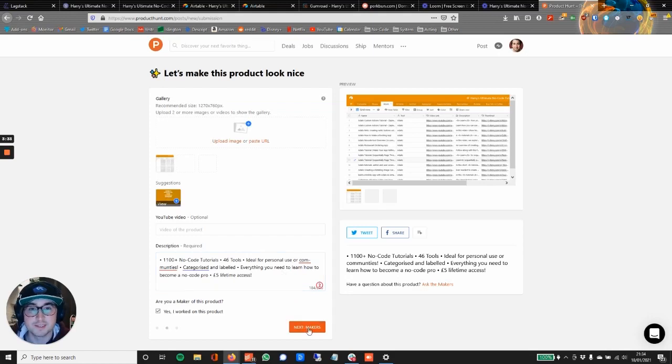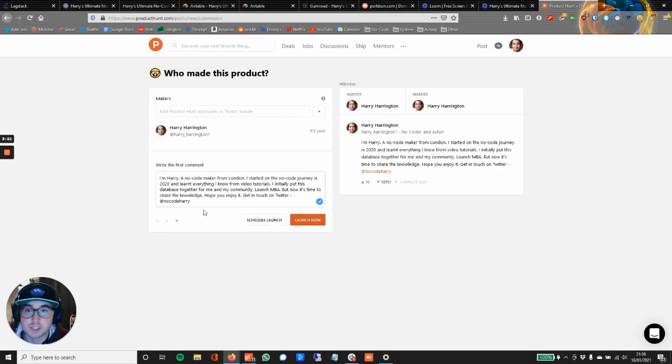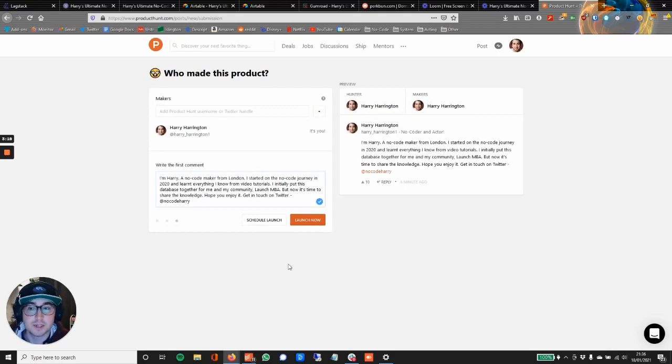Let's go Next. So that's all basically done, but I've just added in this which is the first comment to get the conversation going. Let's do it, let's finish this launch.